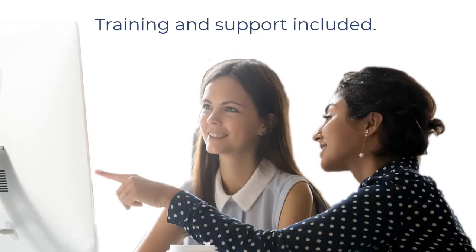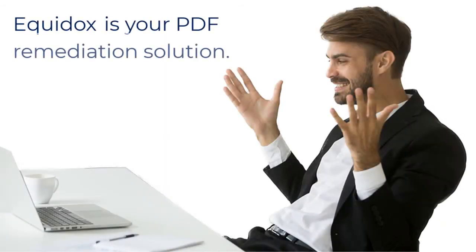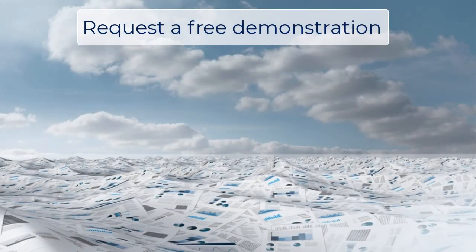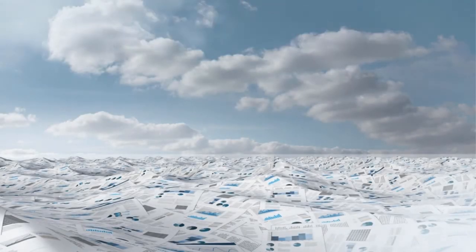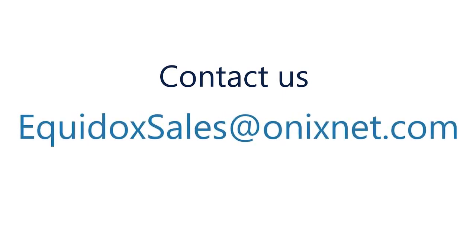Training and support are included with Equidox software licenses. Equidox is your PDF remediation solution. To request a free demonstration, contact us at EquidoxSales at OnyxNet.com.